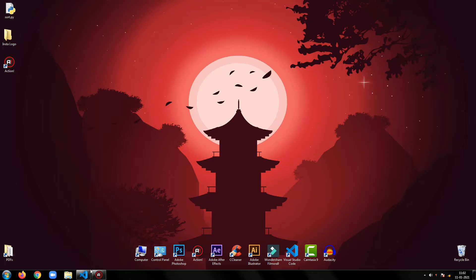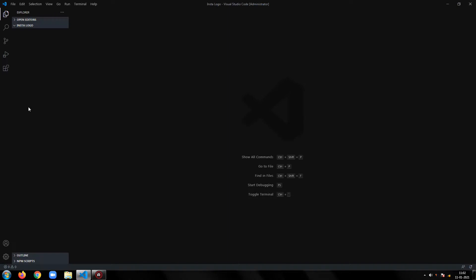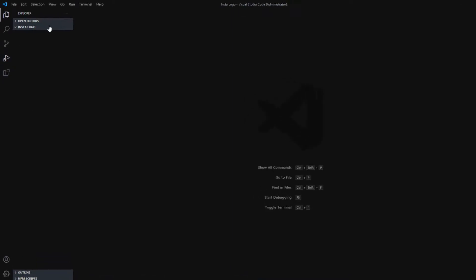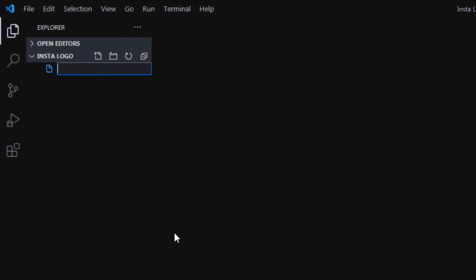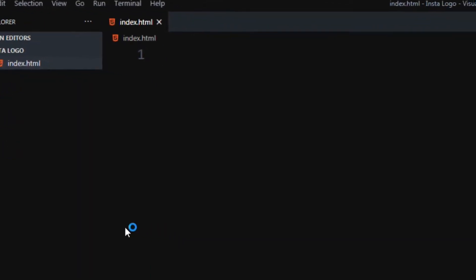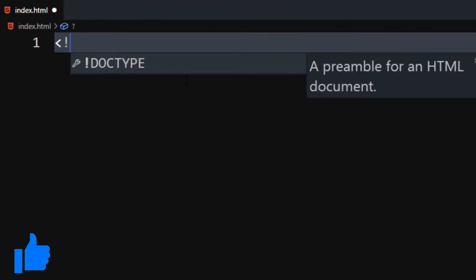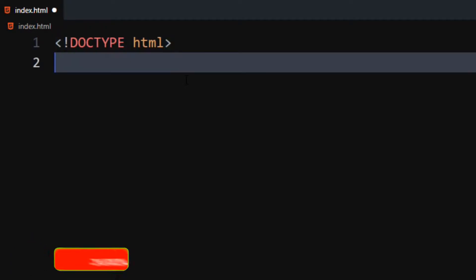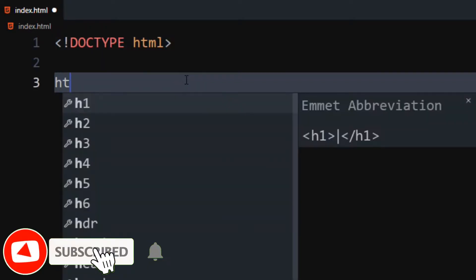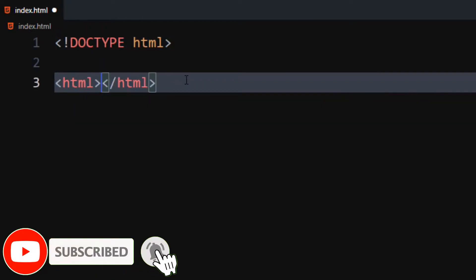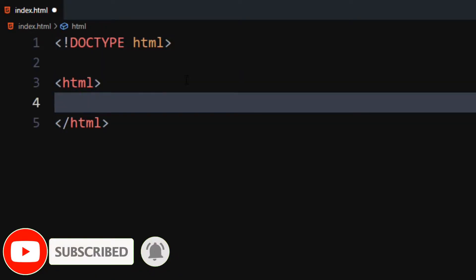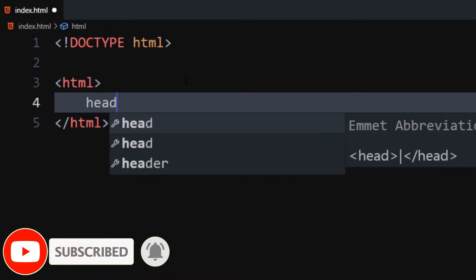Open your code editor. Let's create an HTML file. Now, declare the doc type. Start the HTML code with HTML tag.